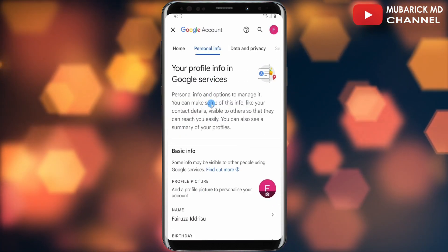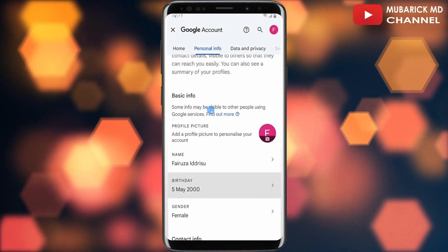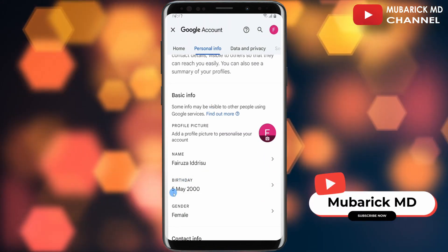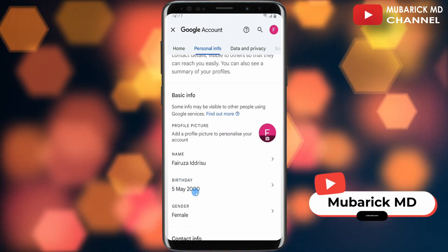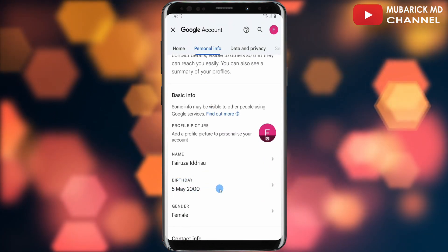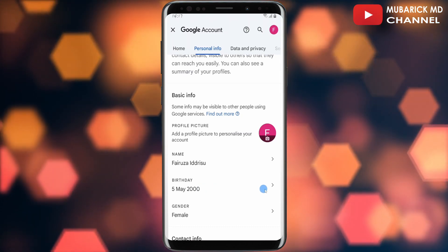Continue to tap on 'Personal Info'. With this selected, when you scroll down a bit, you'll see your birthday, which is correctly entered here. In the event you want to make any necessary change to your birthday, you can proceed to tap on the arrow icon.